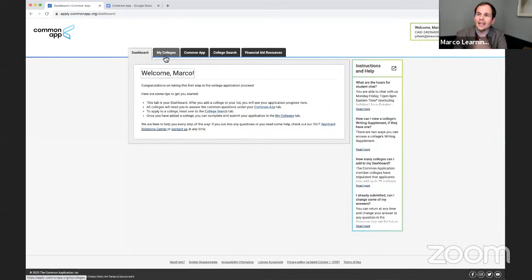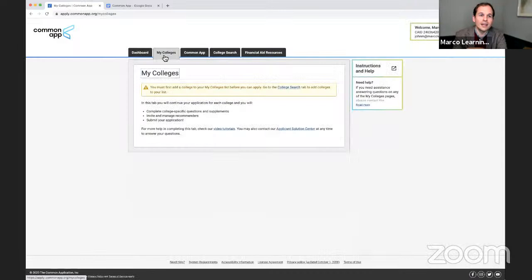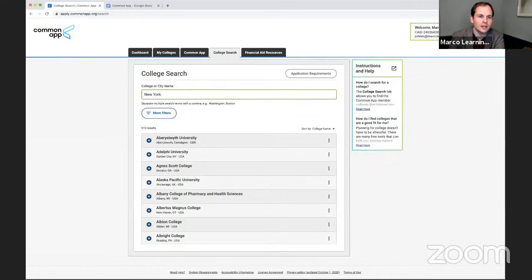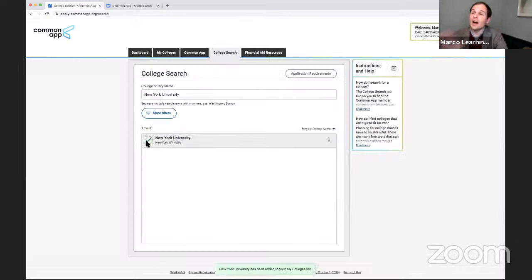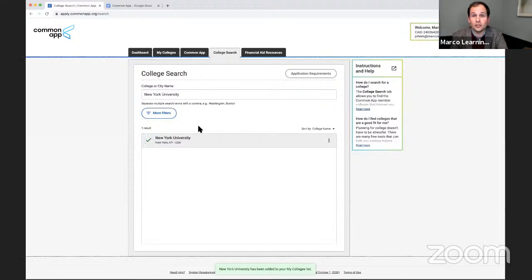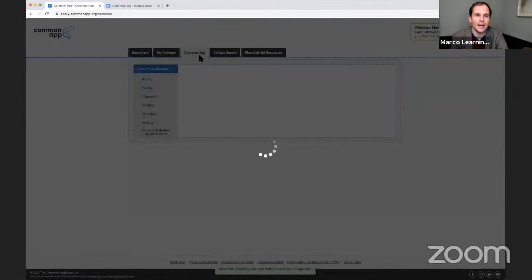I haven't filled out a lot of my Common App, so I encourage you to log in and pull up yours. Even if you're not a senior, you can hang out and learn. In order to apply to colleges, I've got to add a college — I'm going to add my alma mater, New York University, and it's on the Common App. Not every college is — remember, the University of California system uses a different application, and UT uses Apply Texas. Make sure you're using the right platform, and you can search the Common App website for what colleges are available.